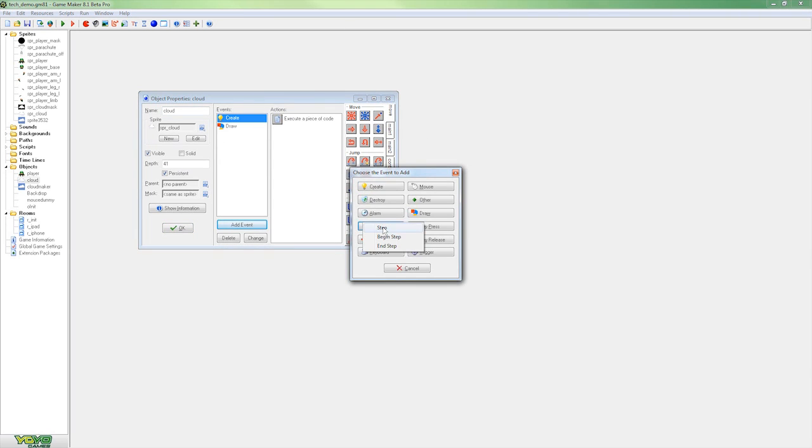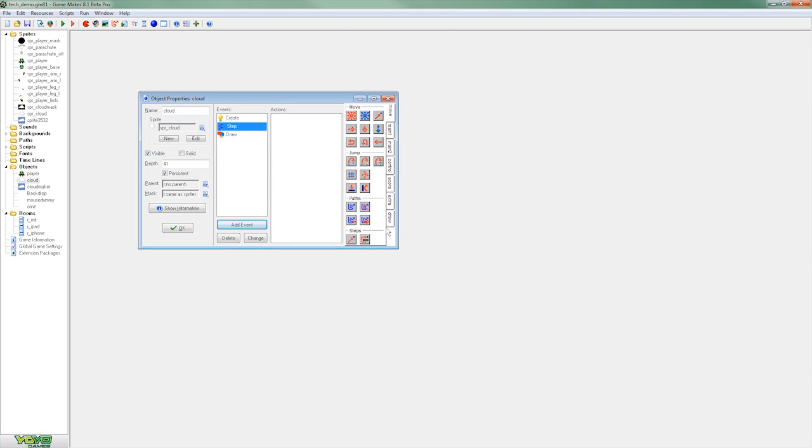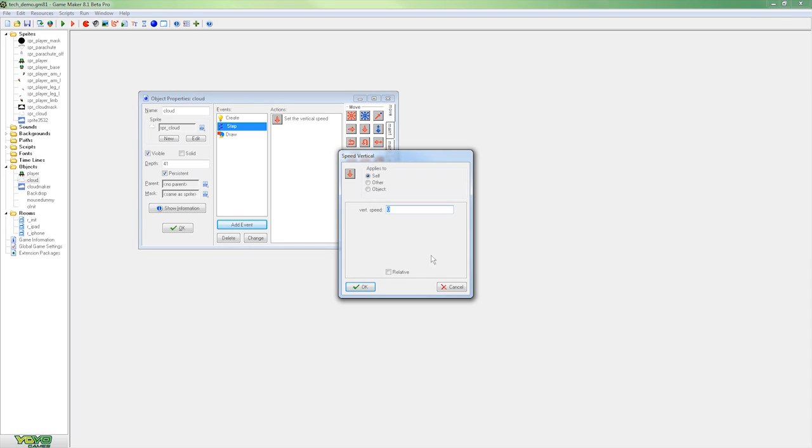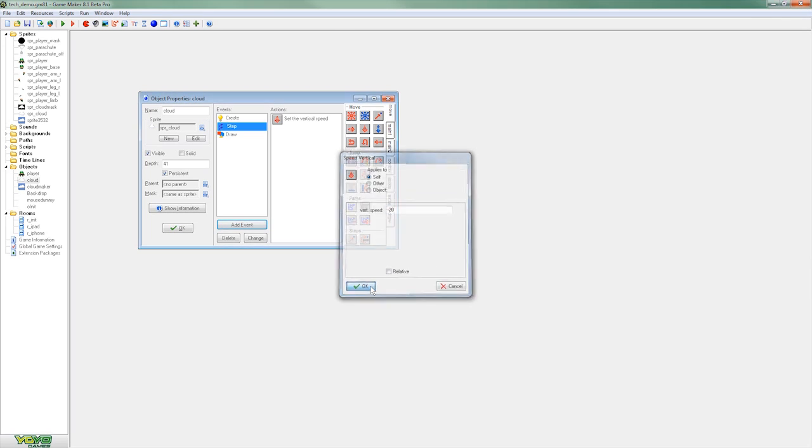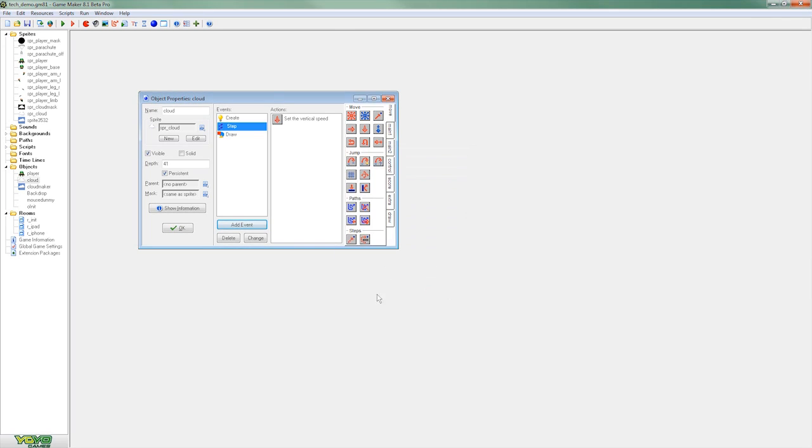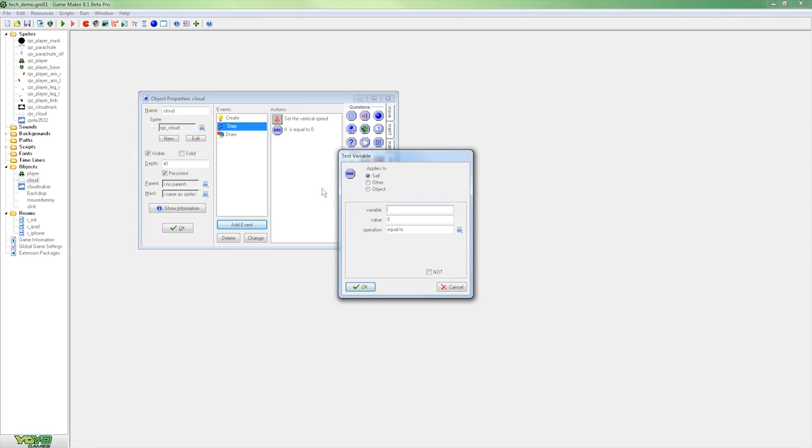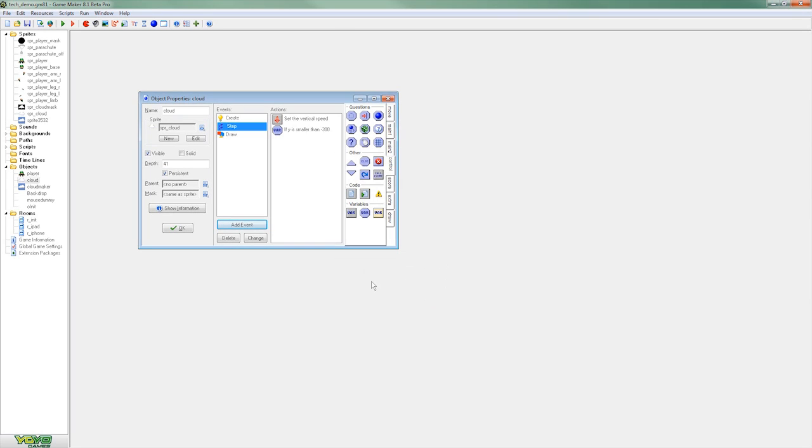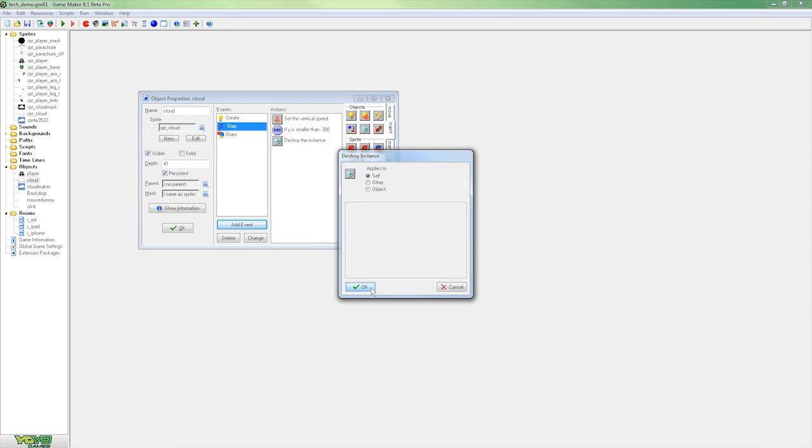So we're going to add a step event here which will allow us to show you how we use drag and drop. So here I'm going to drag over an action to set the vertical speed of the clouds. I'm going to set that up and hit OK. Then we'll add another action with an if condition so that when the clouds go off the top of the screen then we're going to kill the object.